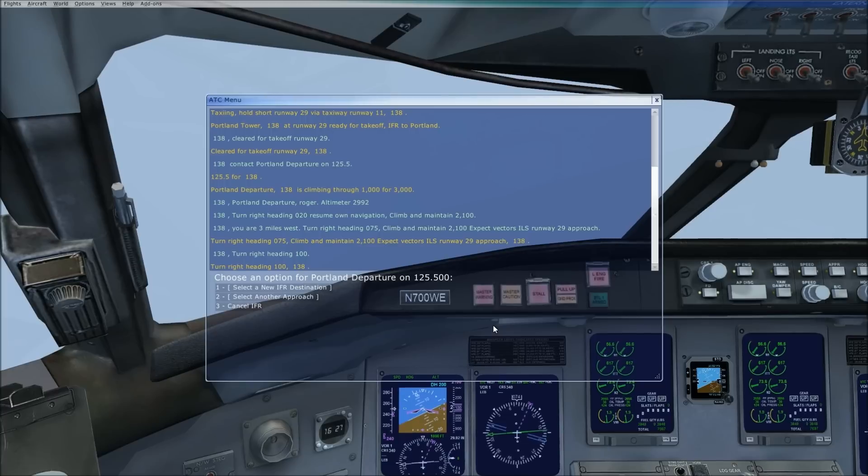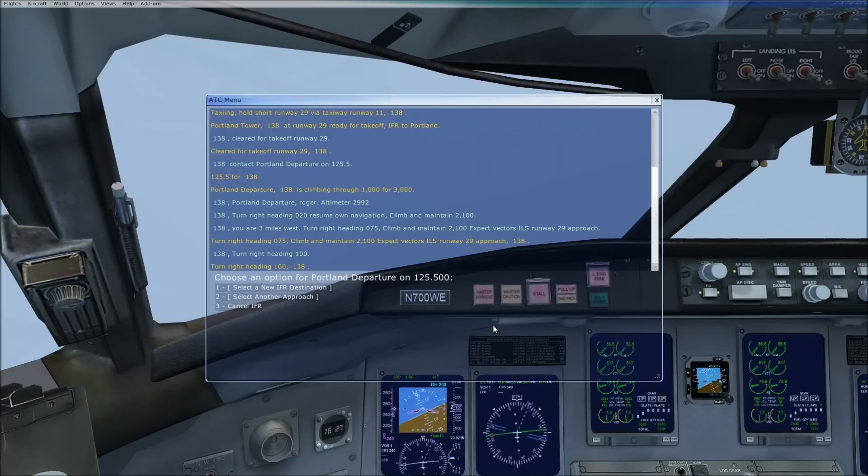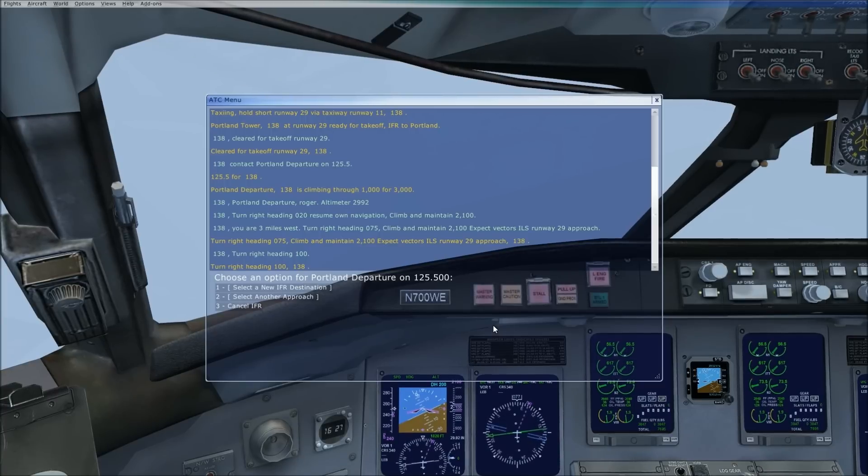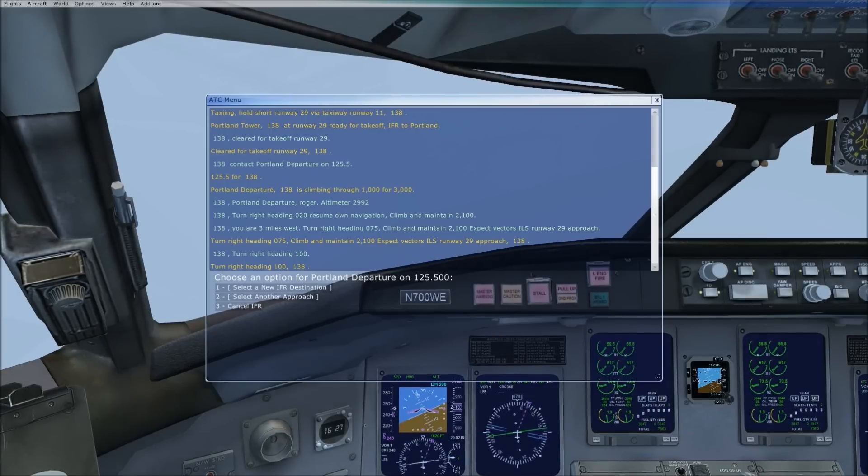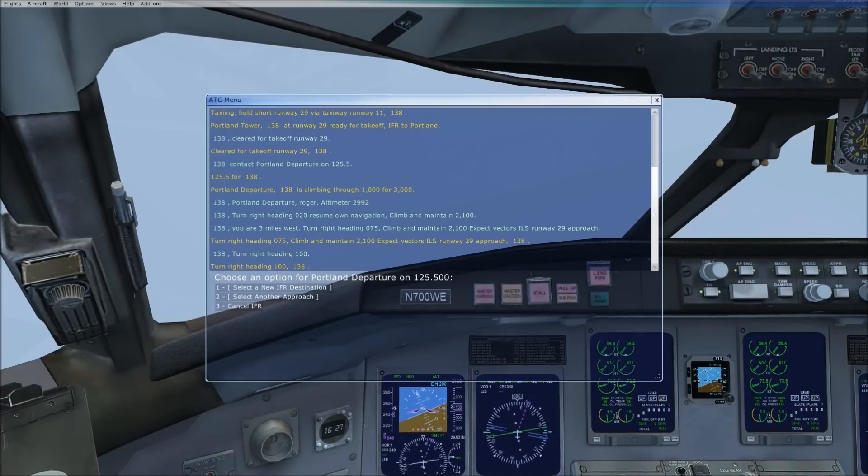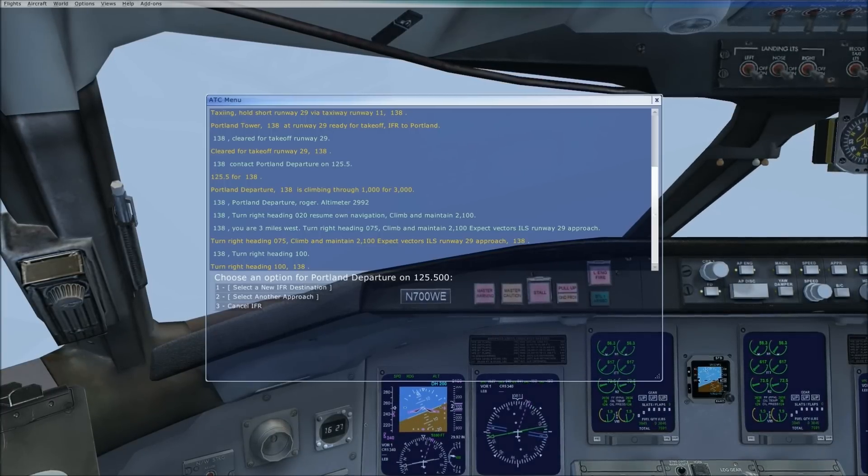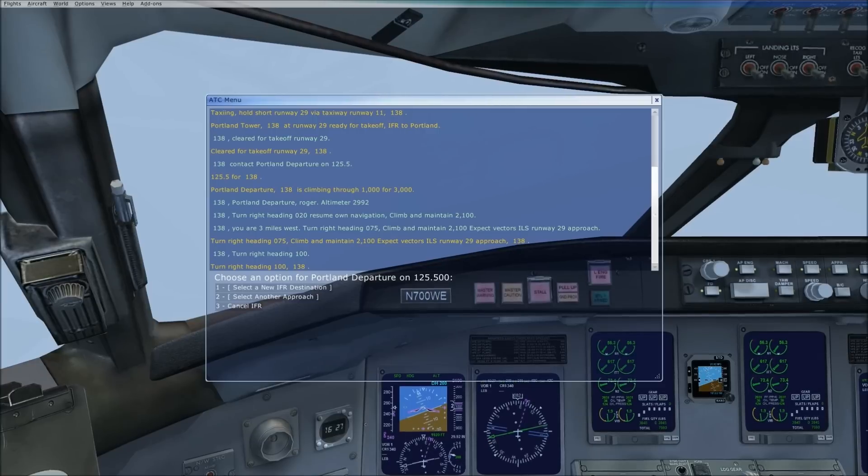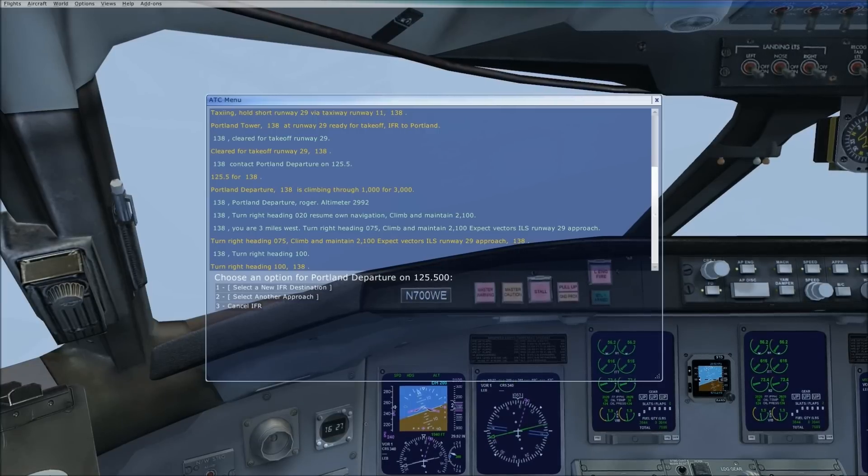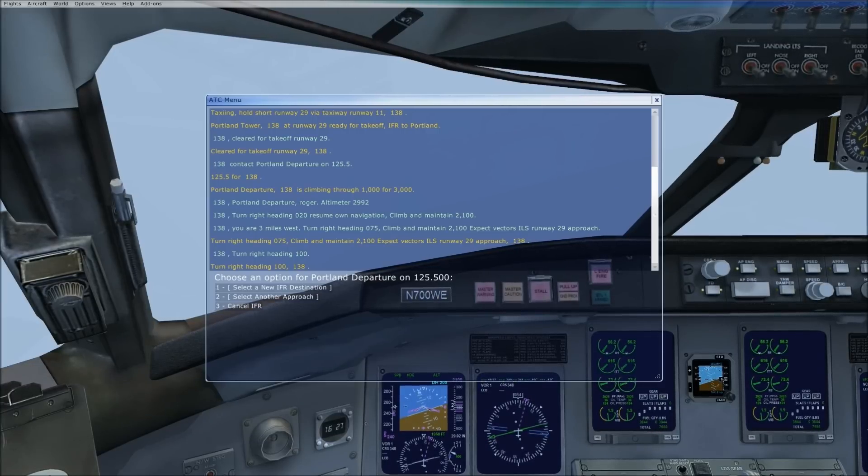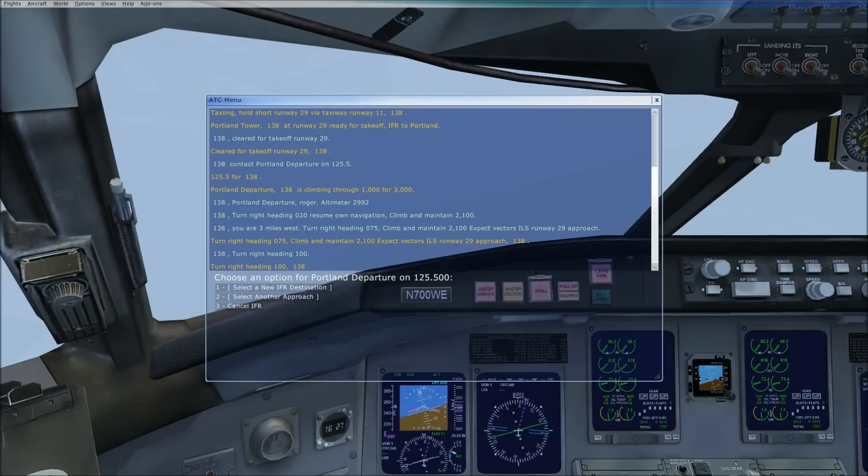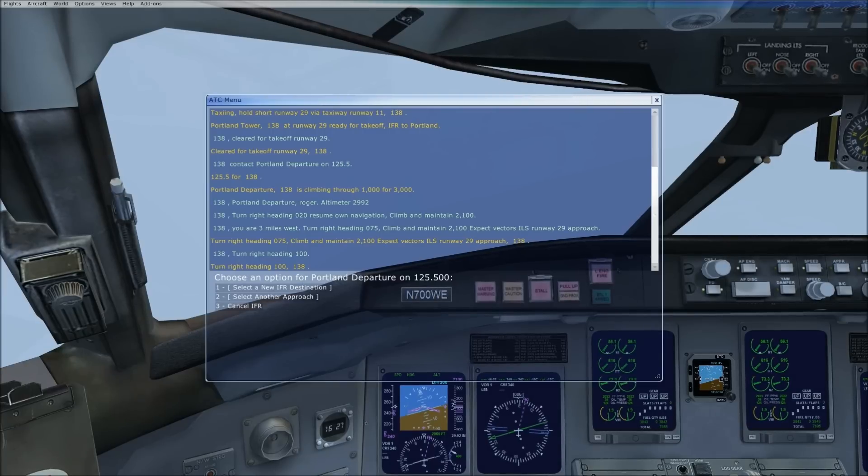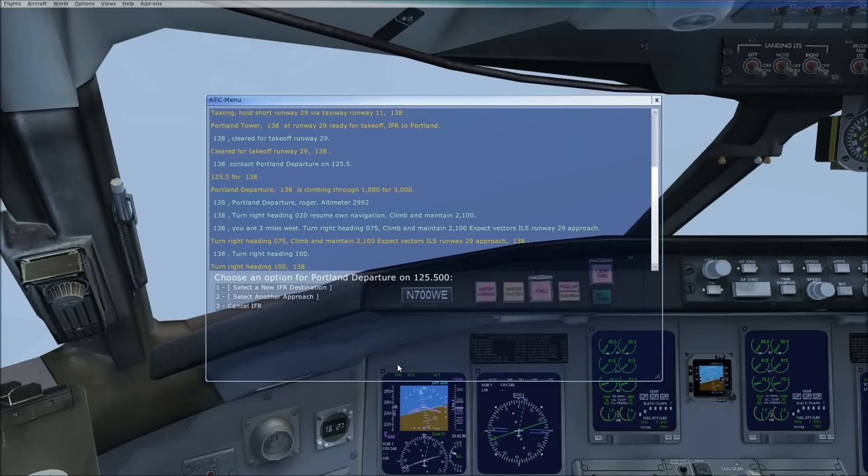Now, as you can see, they have me level at 2100. I'm holding just a little above 250 knots, that's the autopilot doing that. They are telling us to expect vectors for an ILS 29.